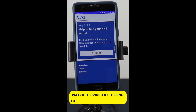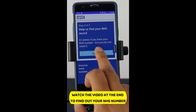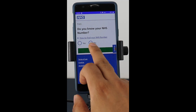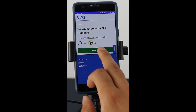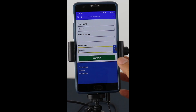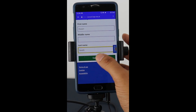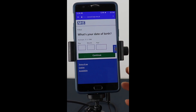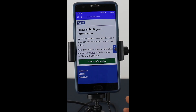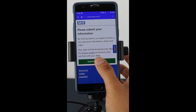It then asks you for your NHS number. I don't know my NHS number, like many people, so I'm going to click no. It's going to ask for my details — I put my name in, then my date of birth. And then it asks for your postcode. Once you've inputted your postcode, it asks you to confirm the information and submit it.